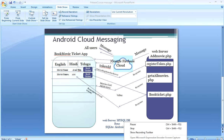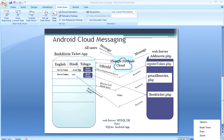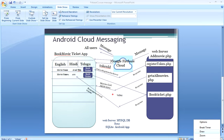Now both the SQLite database and the MySQL database will be in sync. We have got the data, and it is displayed on the screen using a list view, view pager, and cursor adapter — showing the list of movies on the screen.